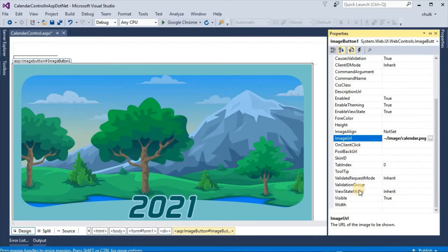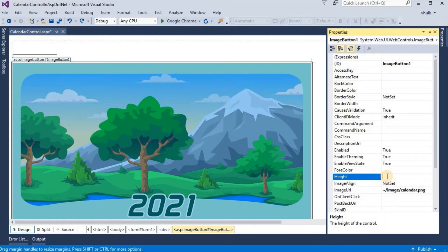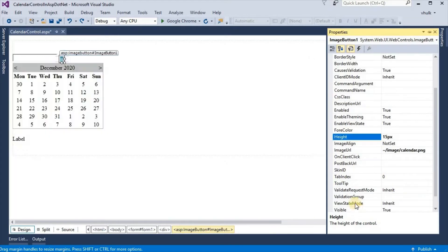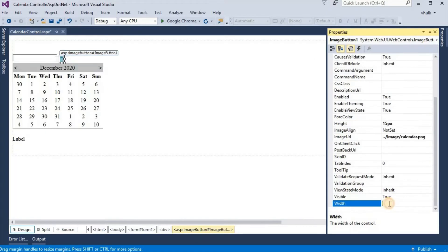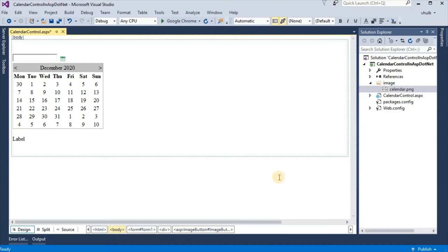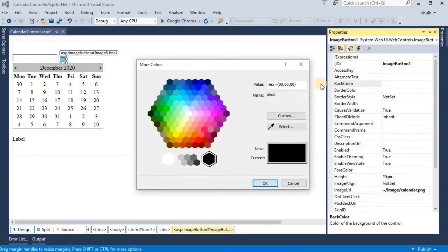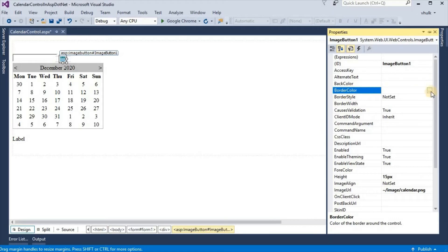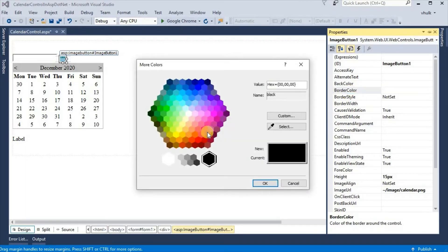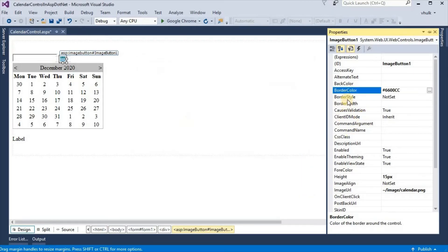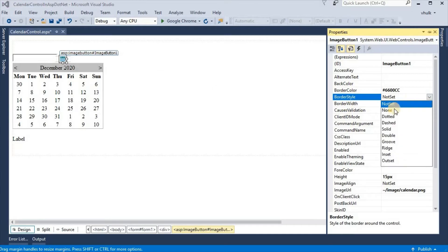Set the height of this image to 15px and the width to 15px. We can give a back color to this button, we can give the border color, and we can give the border style.